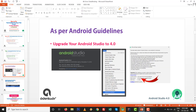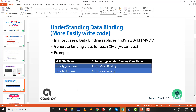As per the Android guidelines, upgrade your studio to Android Studio 4.0. A little bit about data binding: in most cases data binding replaces findViewById, and most of the time we use it inside the MVVM (Model-View-ViewModel) architecture. Generating the binding class for each XML is automatic — there is no need to manually generate or create our class.